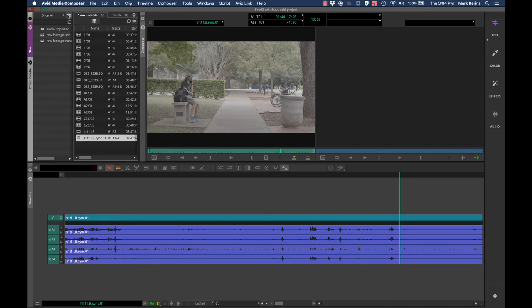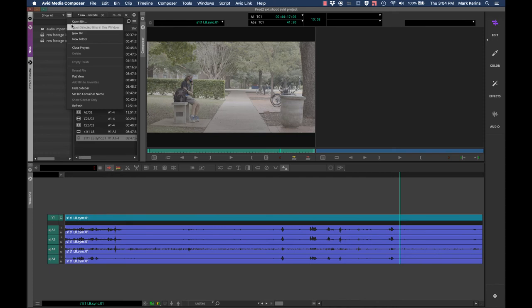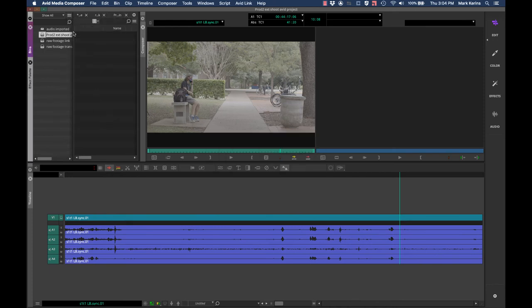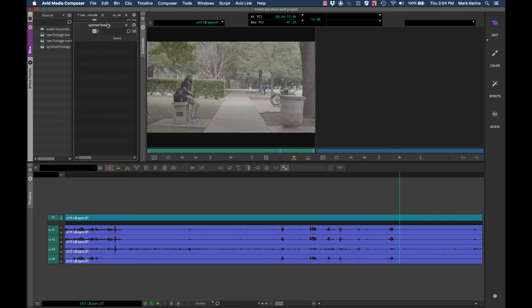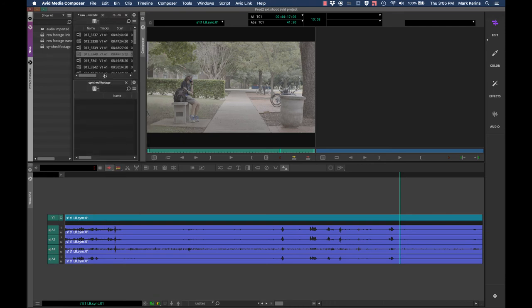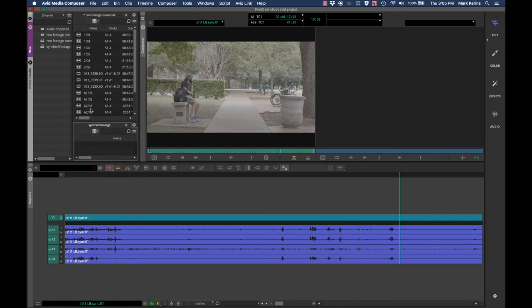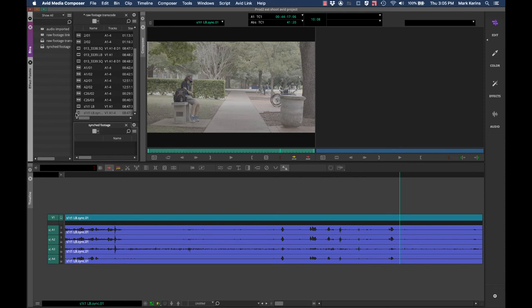So I've got this shot now and the name Avid is going to give it by default is whatever the name of the master video clip was. In this case it was S1T1LB, so it's going to say S1T1LB.sync. This is my synced clip. And then the last thing I would personally do is I'm going to make a new bin for synced footage. And as I sync some clips, I'm just going to move those. I move this in here and keep all my synced clips in there.